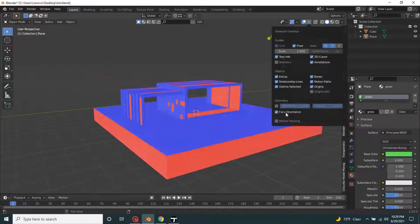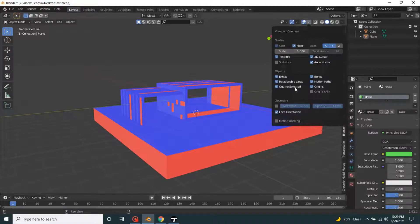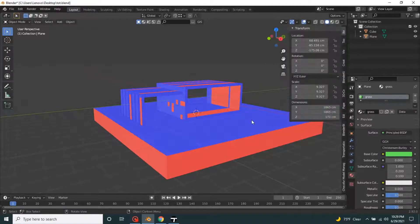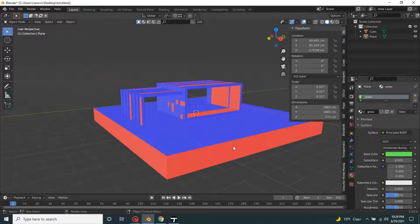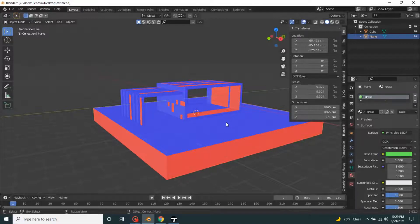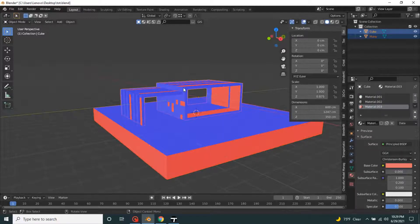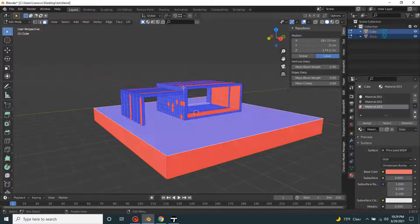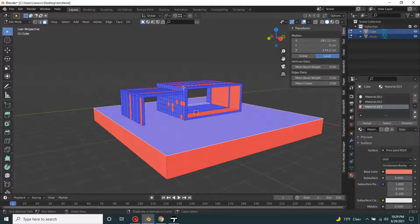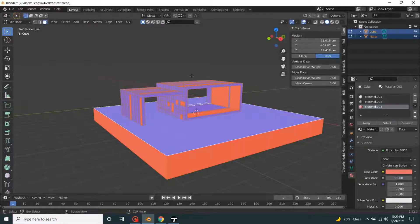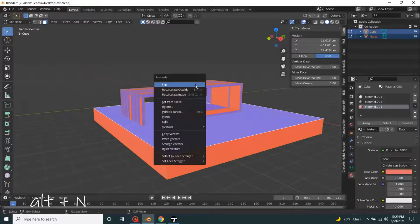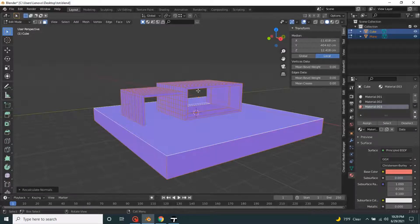Face orientation - red is for inside and blue is for outside. Let's make it right. Select both, go to edit mode, select all, Alt N, and recalculate outside.